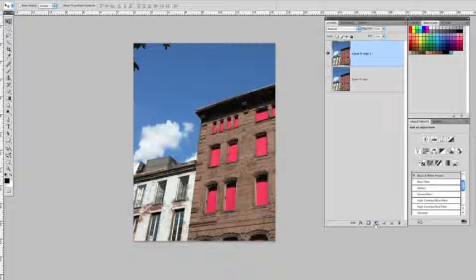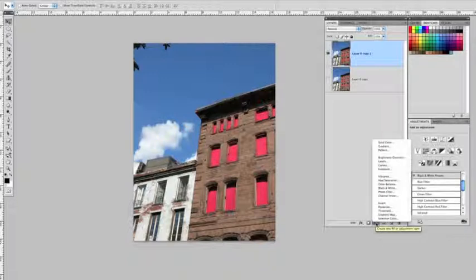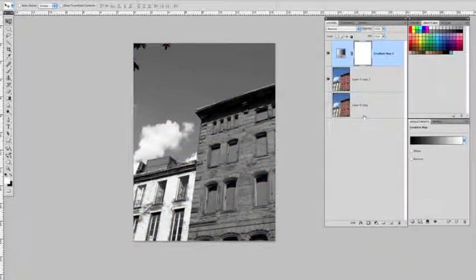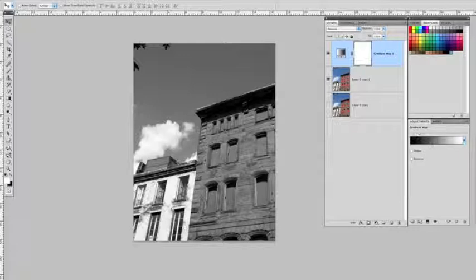So we'll drop down here in our layers palette, create a new fill adjustment, click once, and click on gradient map. It's located near the bottom. Automatically, we get a layer that is launched right over it, and as predicted, it launched a black and white gradient on top of this image.